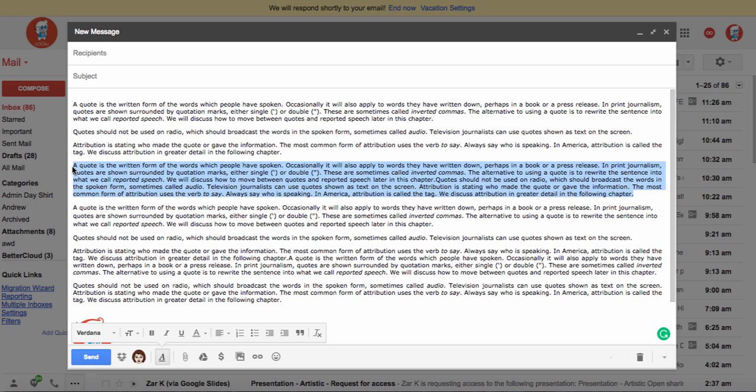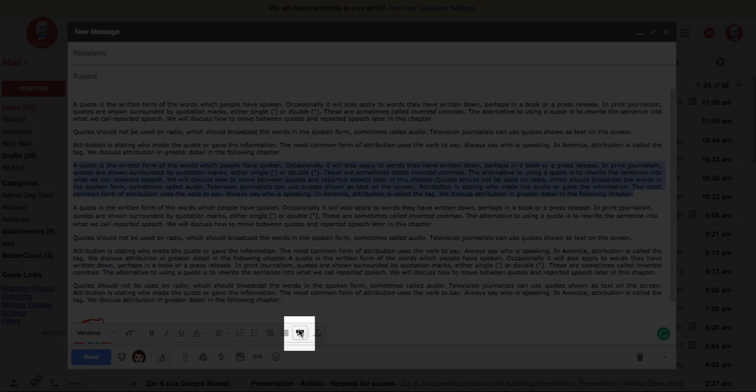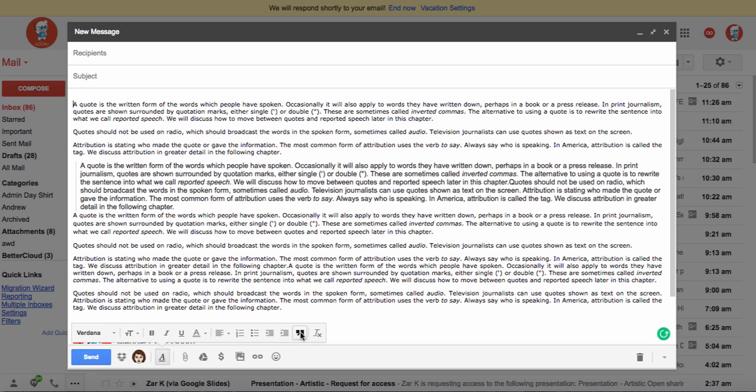So when you're ready to make a block quote, you'll highlight it and then you'll access this button down here called quote. When I click this, it's indented to the left, aligned all together on the same line, and you can tell that the formatting is a little different as well.